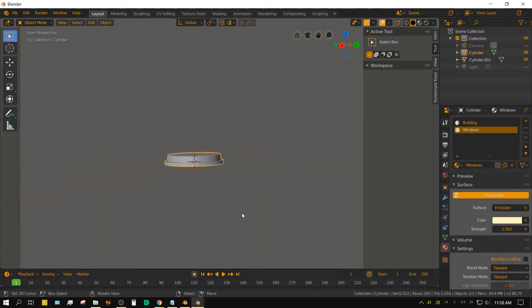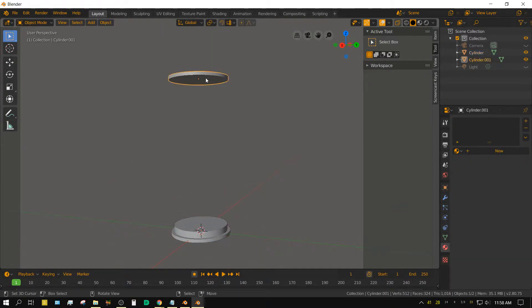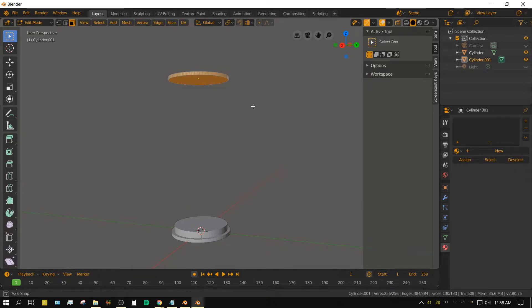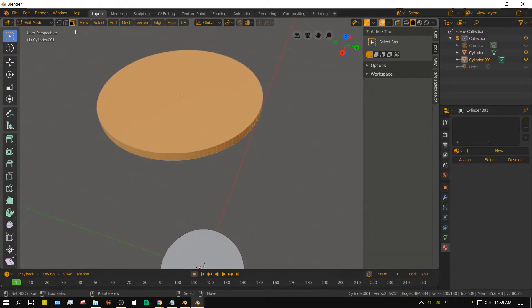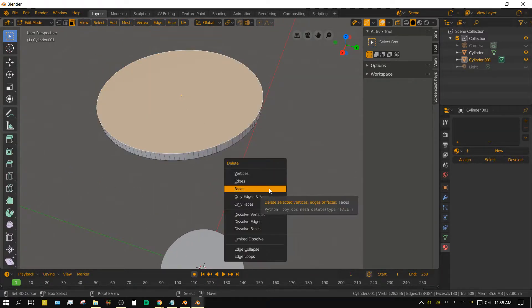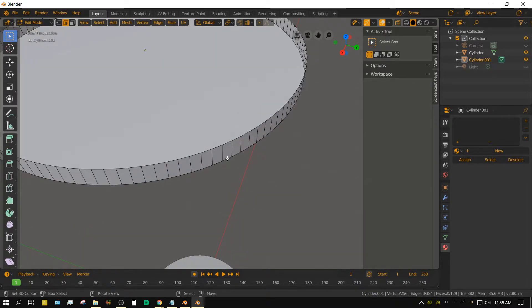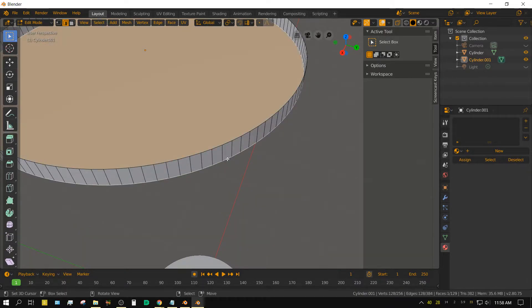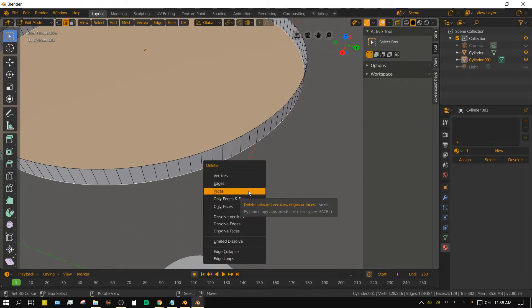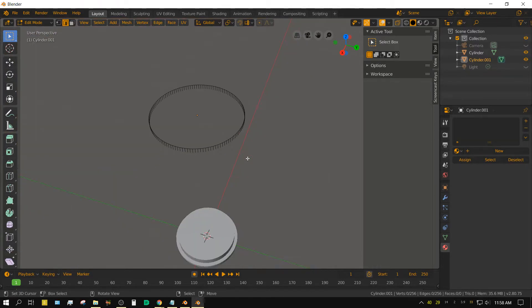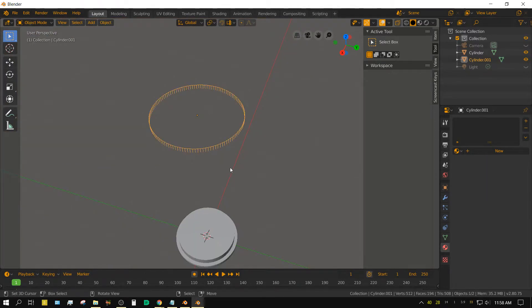Now select the other cylinder, press tab to go into edit mode, select the top face and click delete, then choose faces, then alt select the bottom circular vertices, press delete and choose vertices. Press tab to exit edit mode